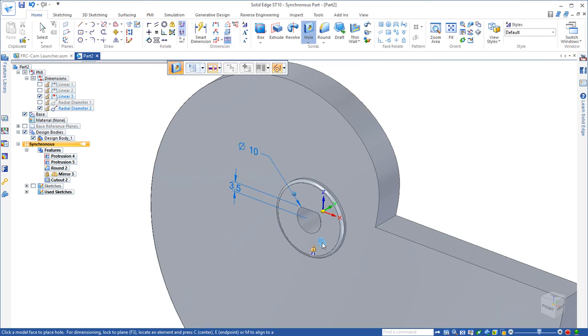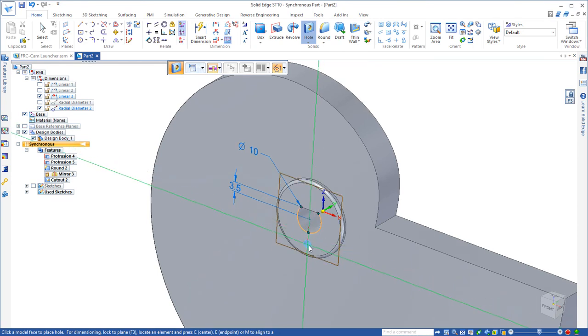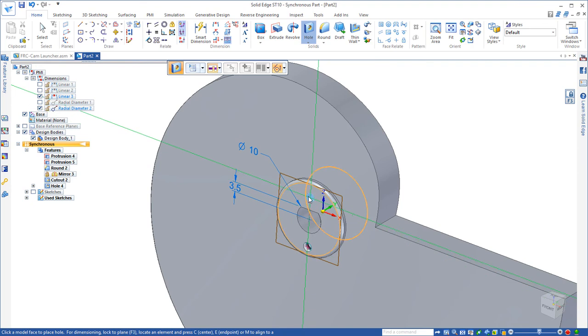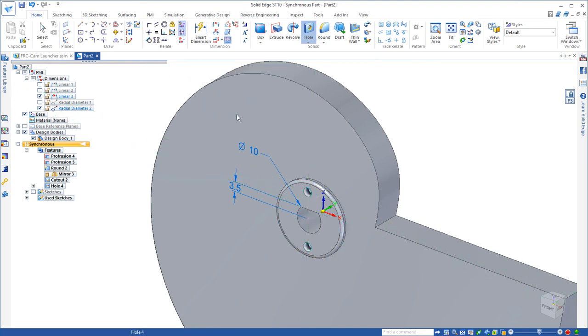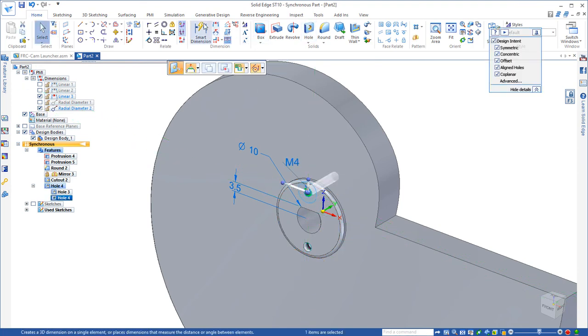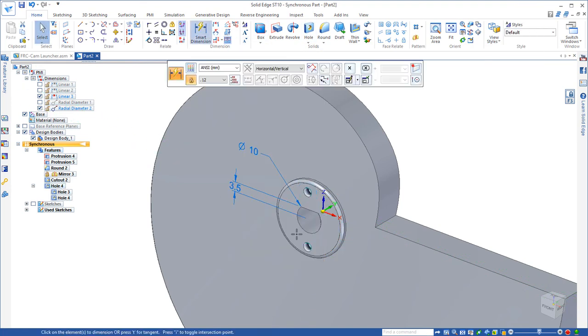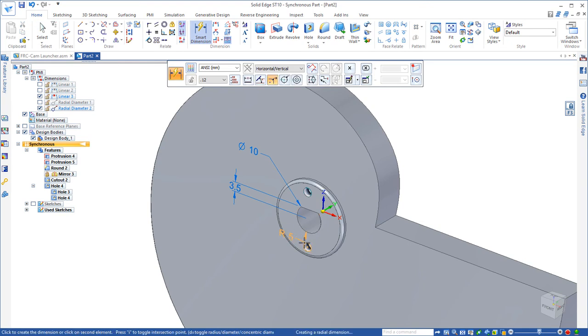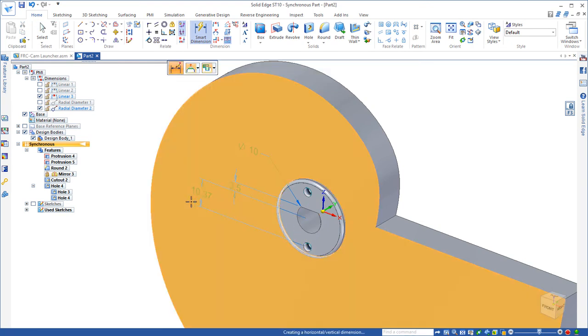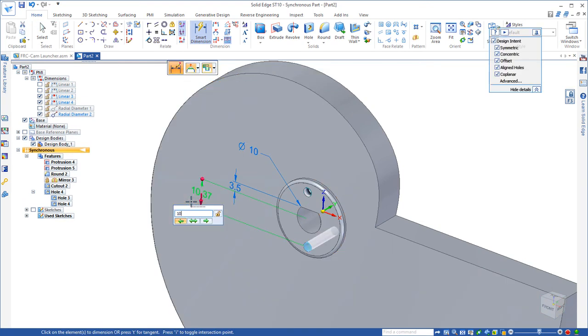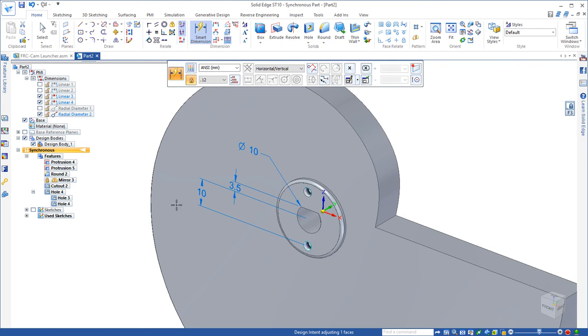We'll lock onto the face and then just align to the center of the hole and place two holes out here, first on the centerline, and then we'll add our dimensions. So from the center point to the first hole should be 10 millimeters, and the distance between the two holes is an overall 20 millimeters.